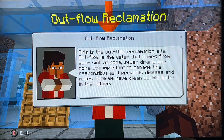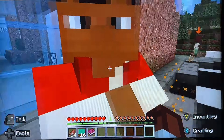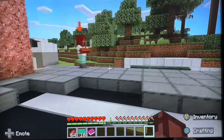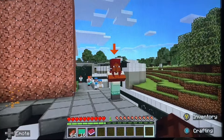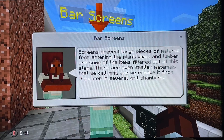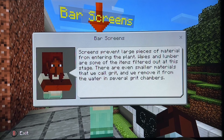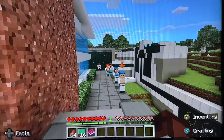Look at the front of our facility. Starting from your sink at home, we want to make sure we have cleaner and usable water in the future. There are a lot of staff members here. We can see the plants — we filter those at this stage — using several grid chambers.